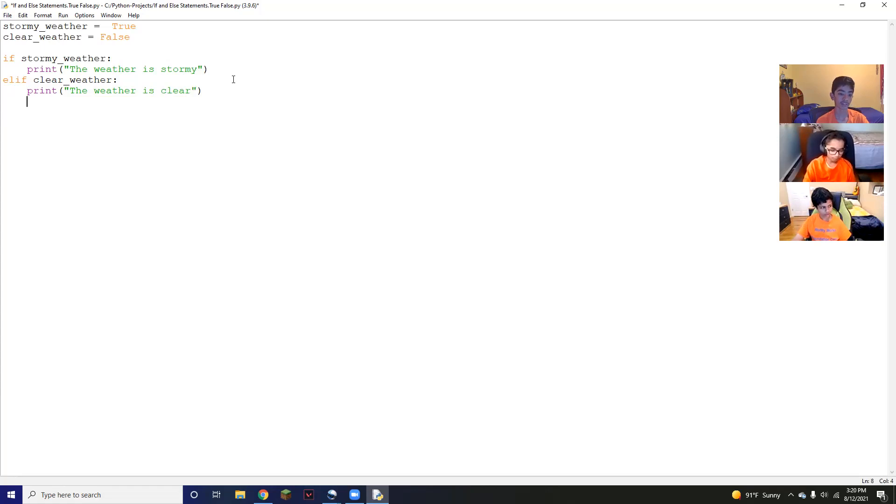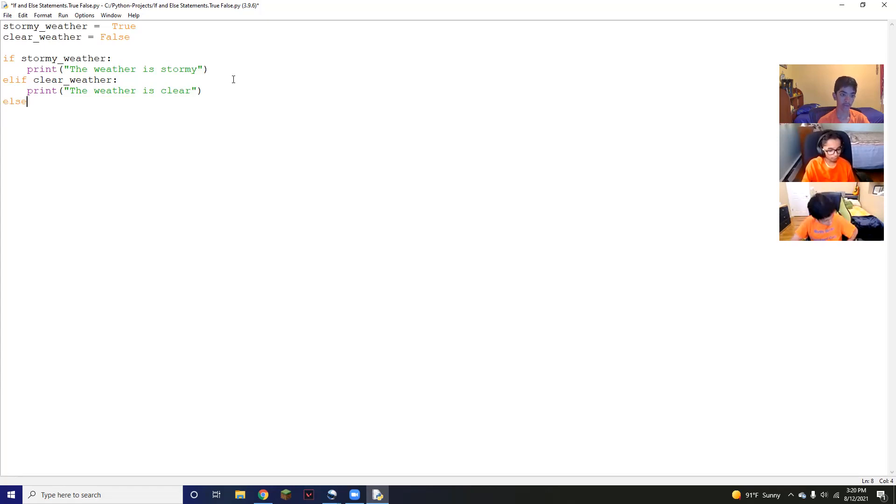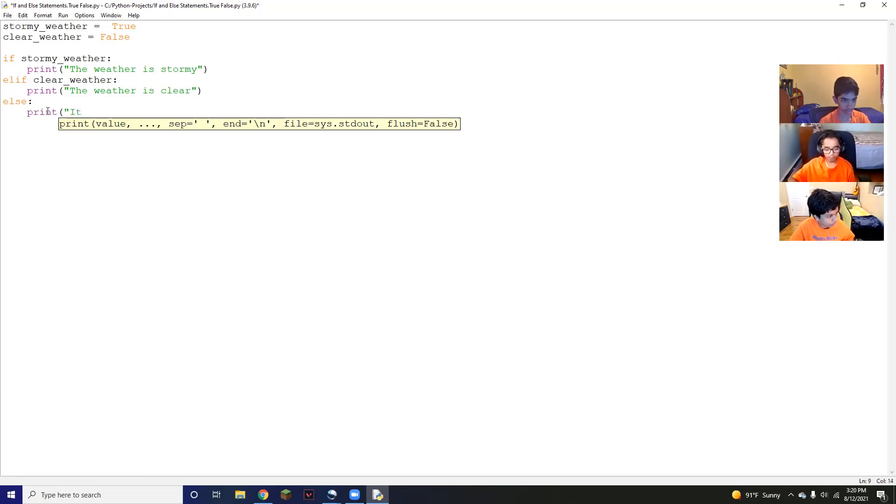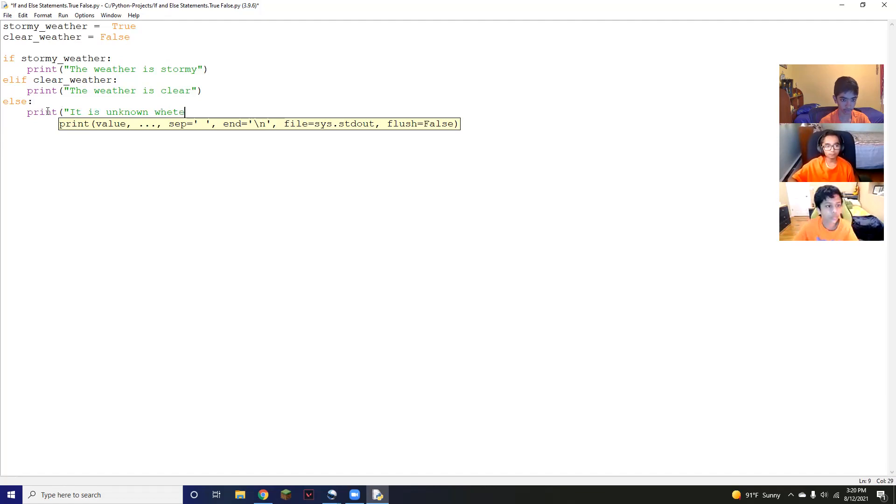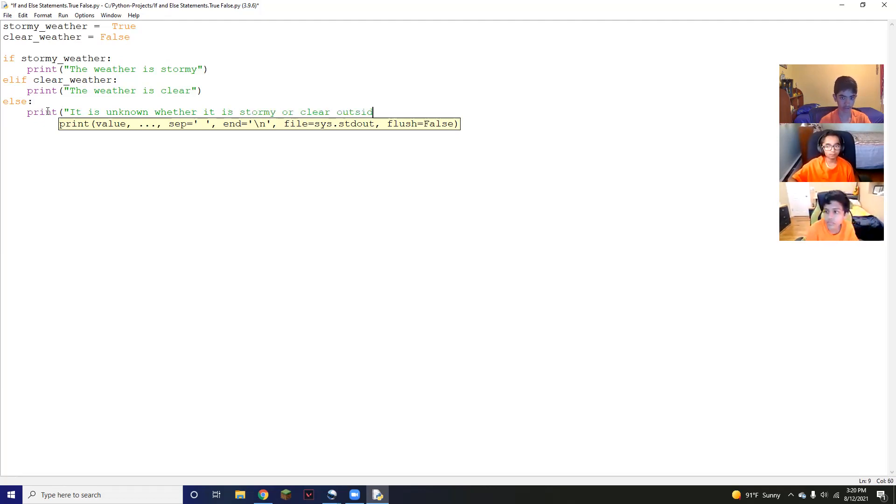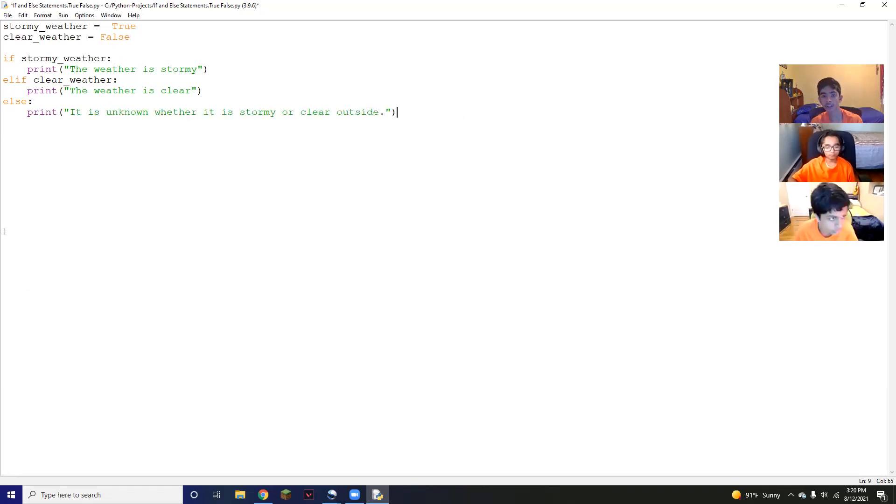And lastly, we're going to add an else statement. So else basically means if none of the if statements are true, if the if isn't true, if any of the elif aren't true, we're going to have an else. So else, and you don't put anything because there's no conditions. If none of these are true, you're just going to put a colon. Under that, you're going to do print unknown weather, it is unknown whether it could be stormy or clear.